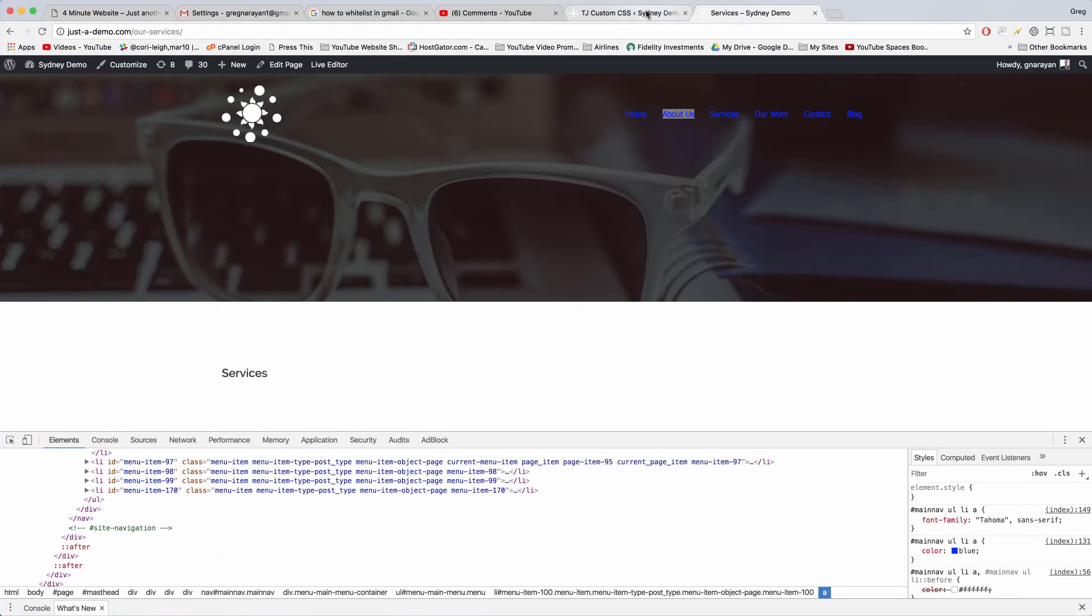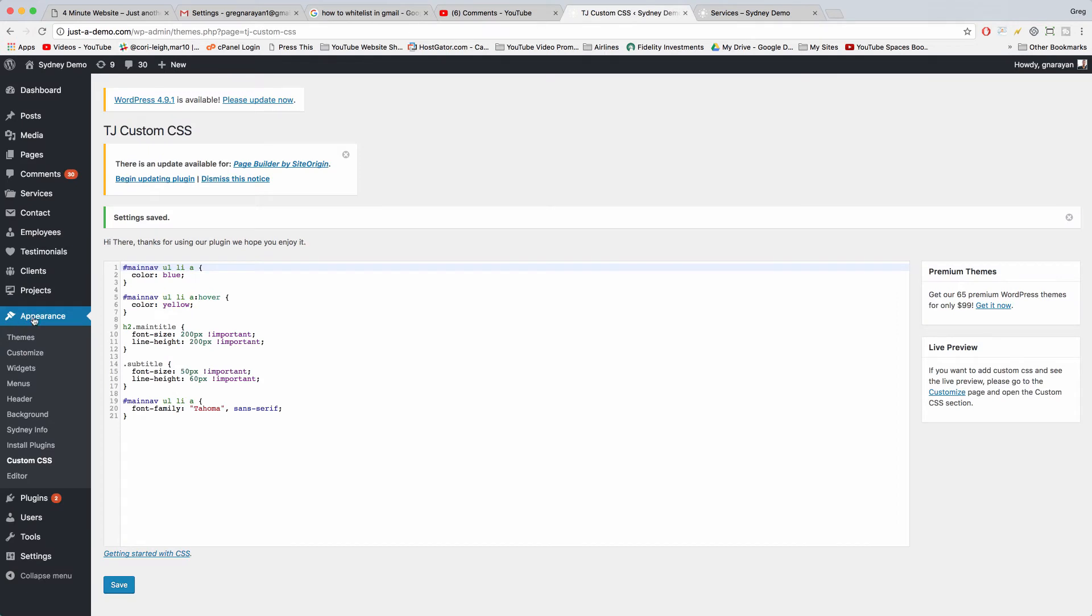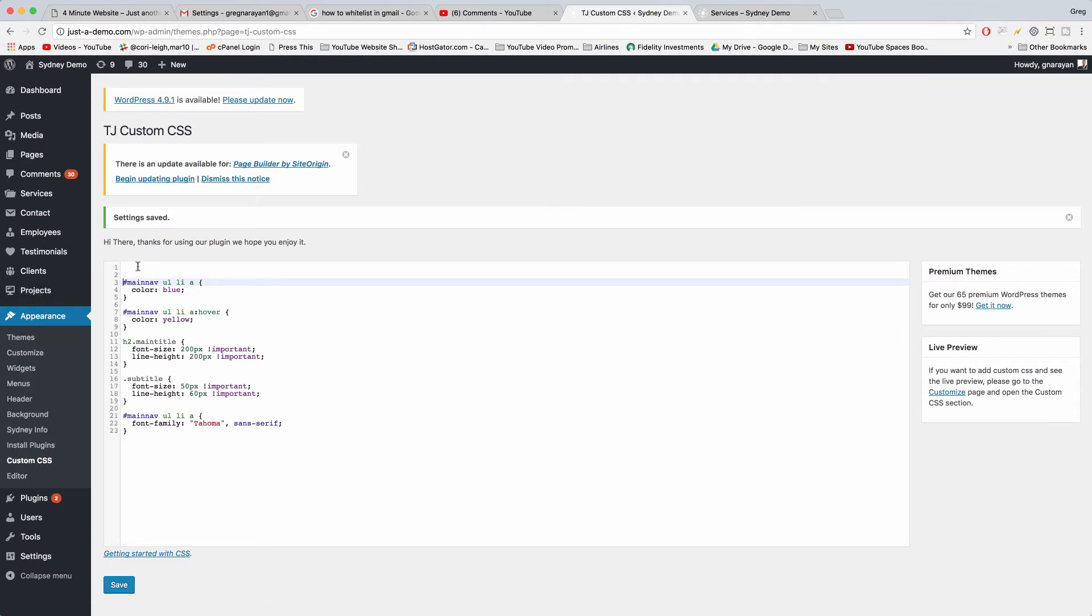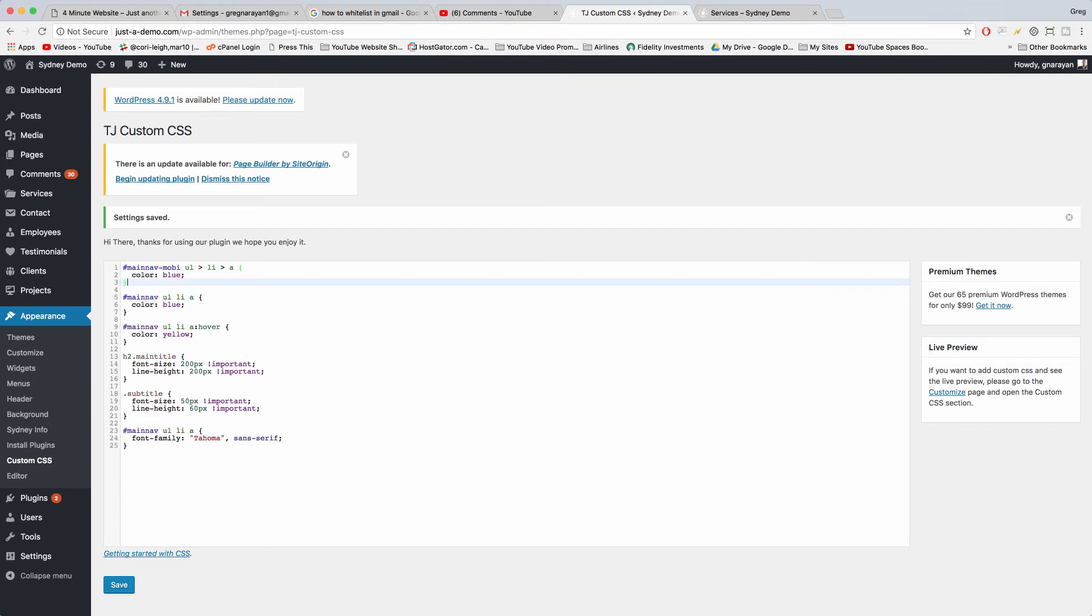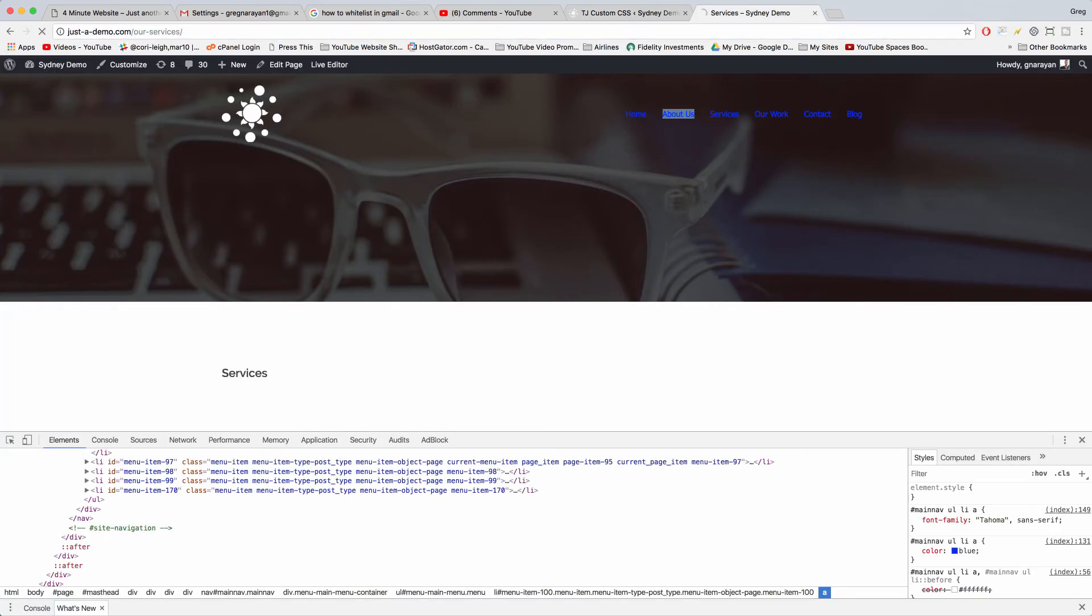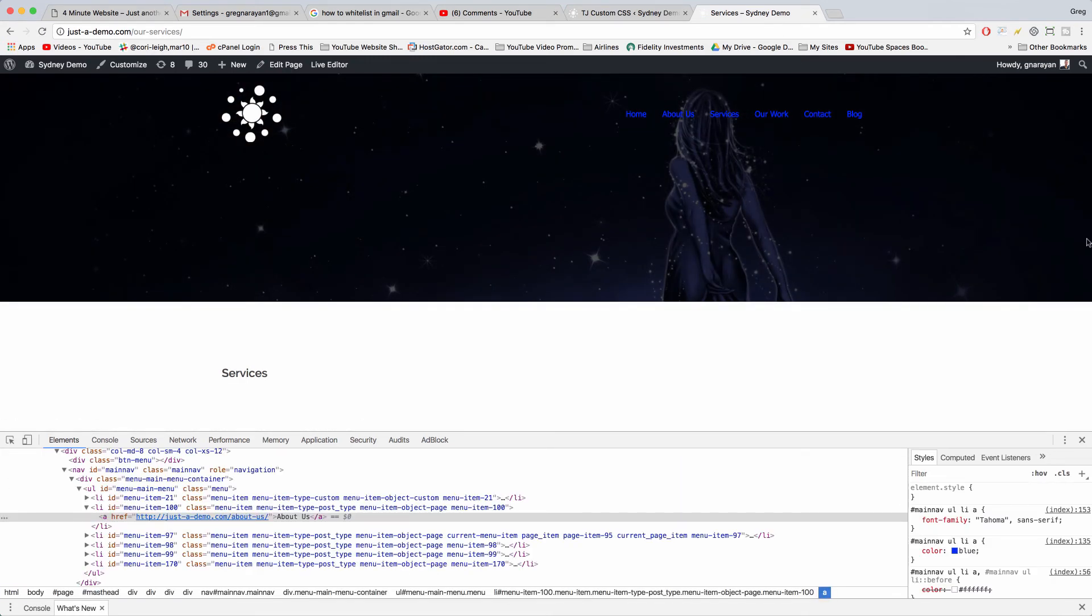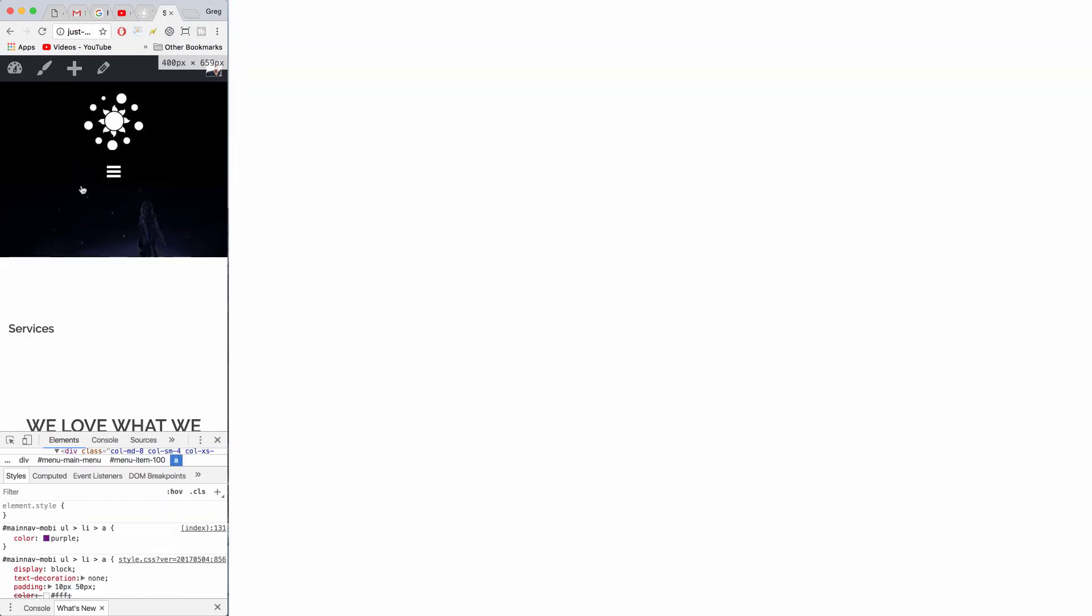Back to custom CSS and play with the mobile CSS. So maybe that would work. Save that.